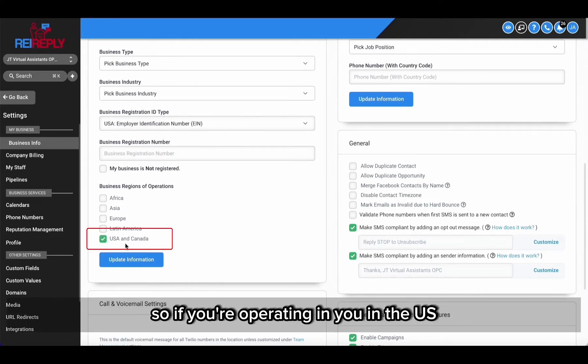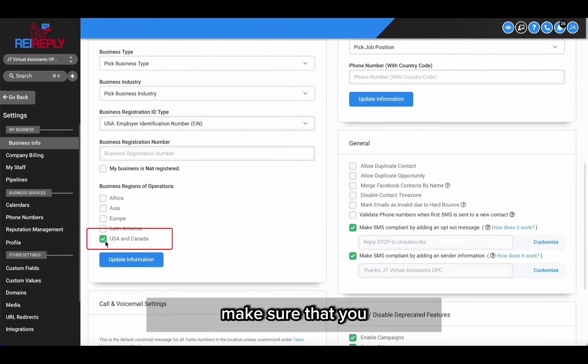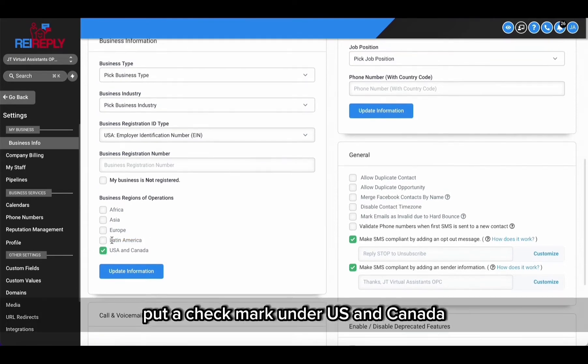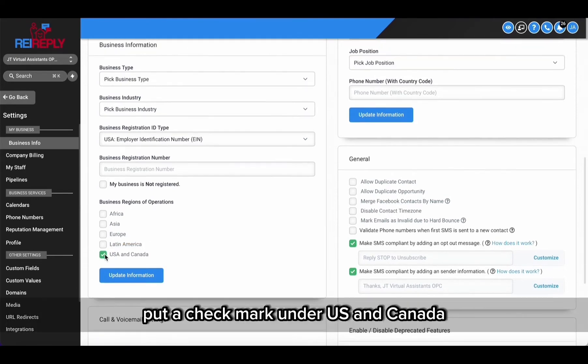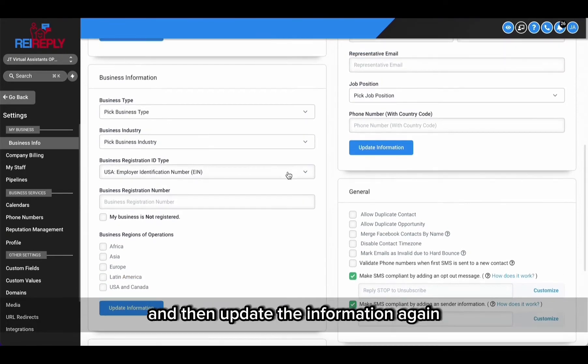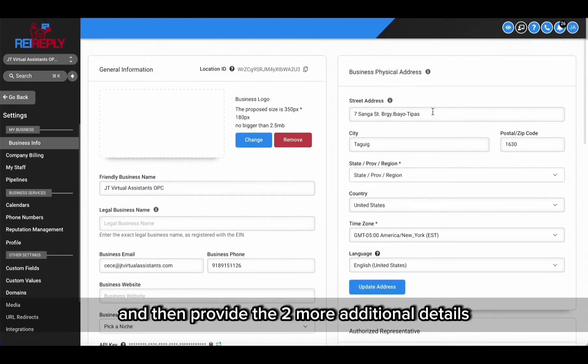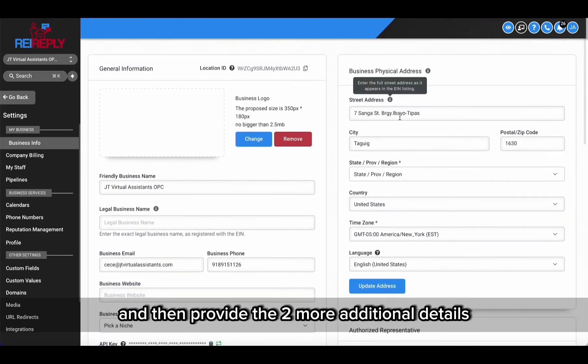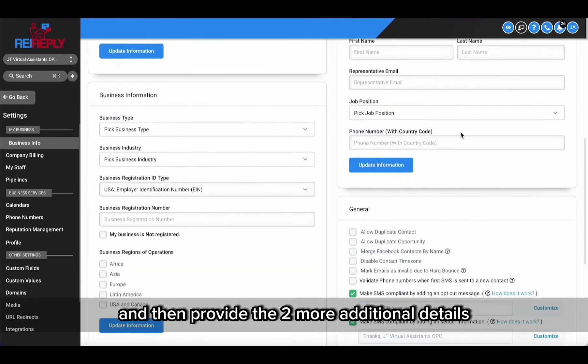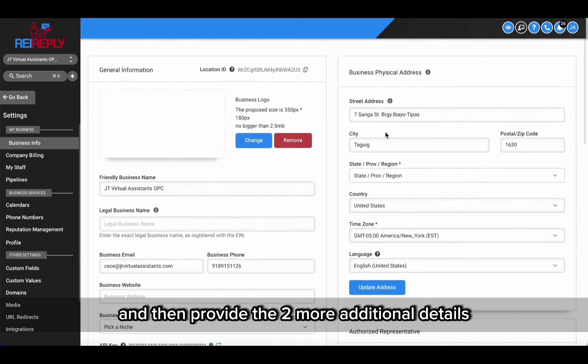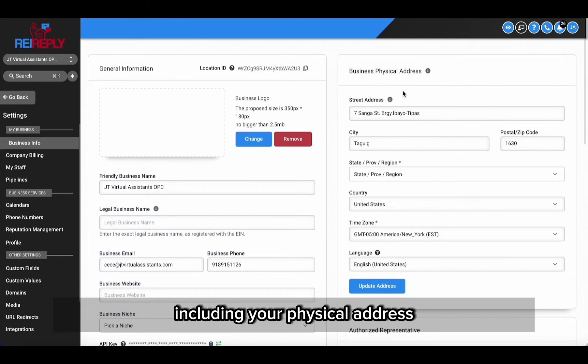So if you're operating in the US, make sure that you put a check mark under US and Canada, and then update the information again. And then provide two more additional details including your physical address. Again, this has to match the documents you submitted when you registered the LLC.